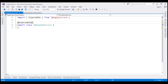Angular recommends that whether your service has dependencies or not, to always decorate it with the @Injectable decorator for consistency and future-proofing. For example, tomorrow if you want to inject a dependency into your service, you already have the injectable decorator, so all you have to do is inject the dependency. Angular recommends to always use the @Injectable decorator, whether your service has a dependency or not.